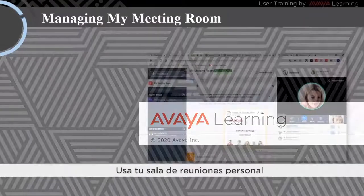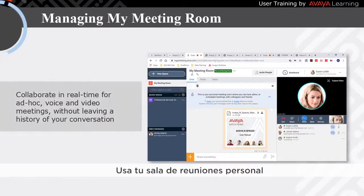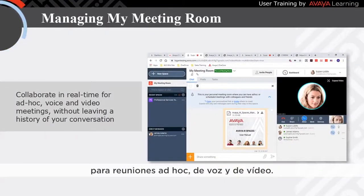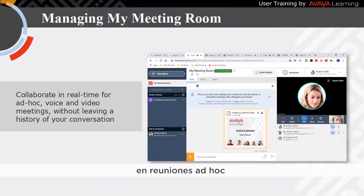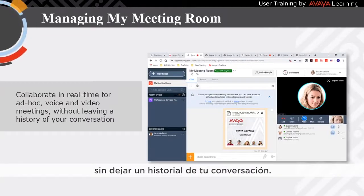Use your personal meeting room for ad hoc voice and video meetings. Collaborate in real time for one-off meetings without leaving a history of your conversation.